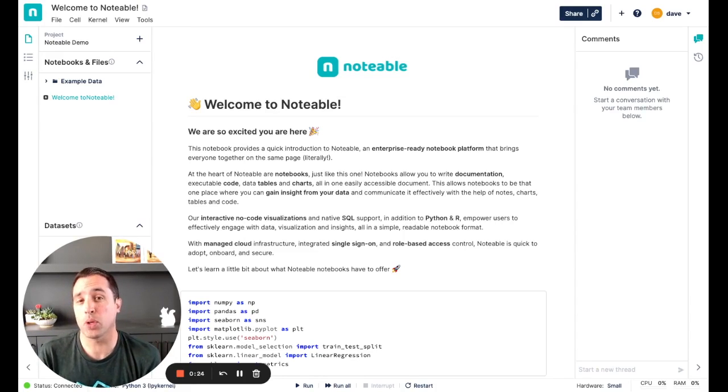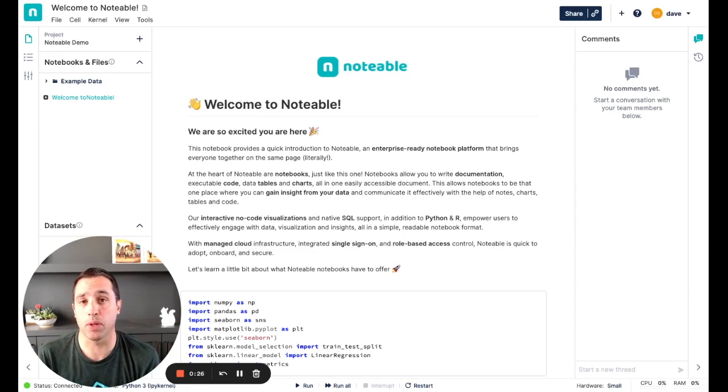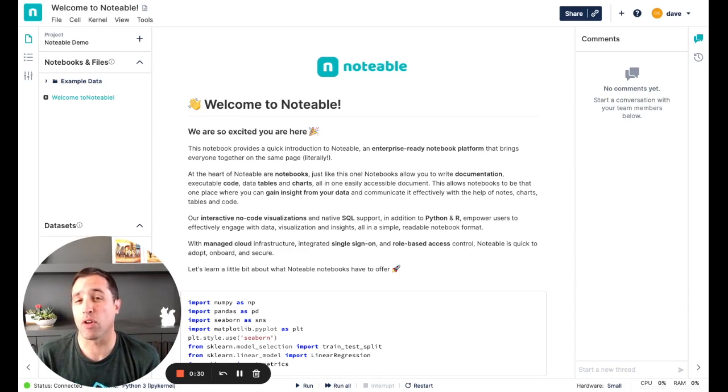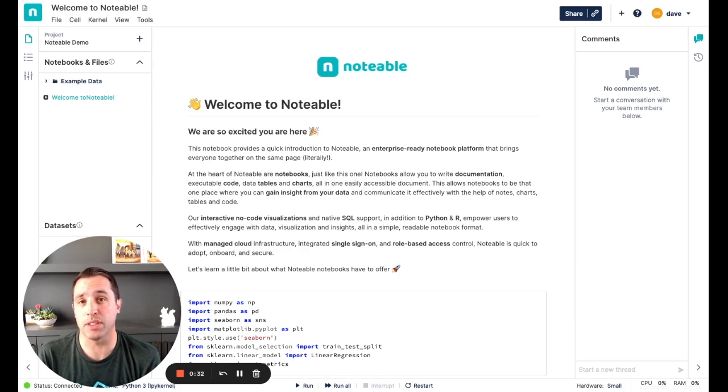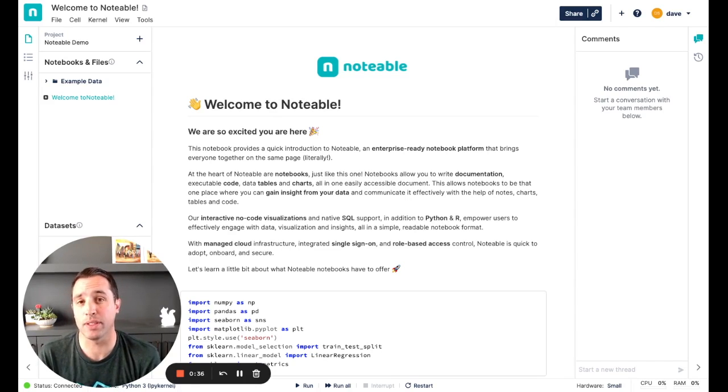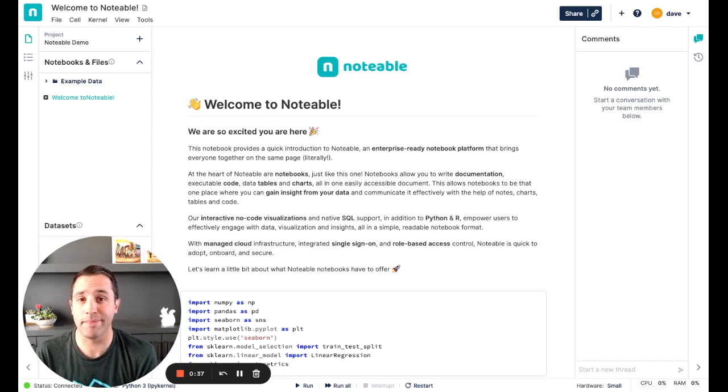For this demo, I'm going to showcase our no-code visualization capabilities, which we call Data Explorer, or DEX for short. DEX has the largest library of built-in visualizations, which makes it easy for users of all levels to turn their data into stories. Let's dig in.